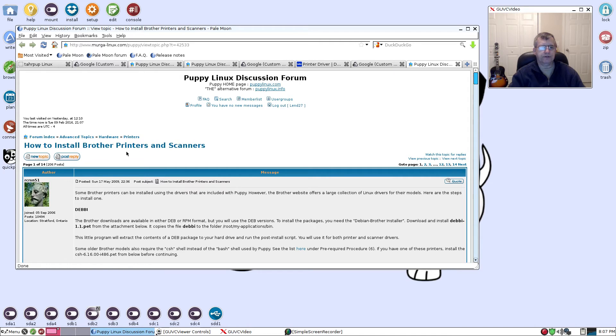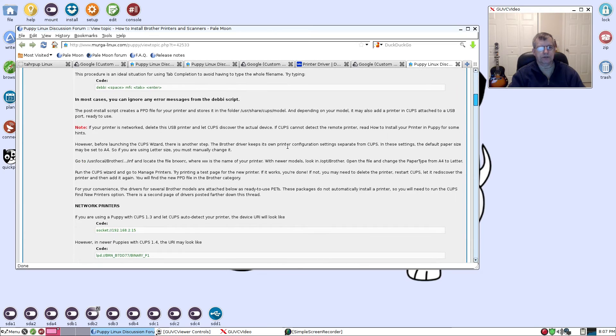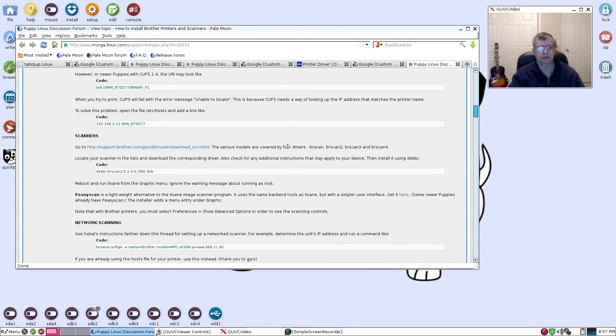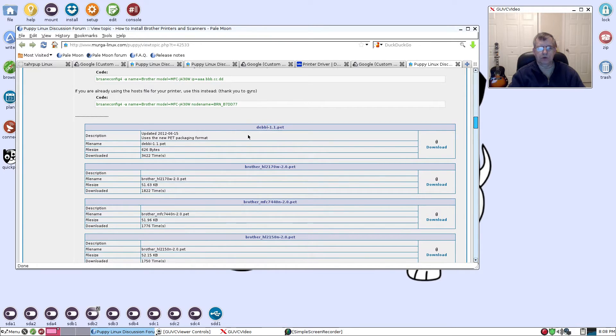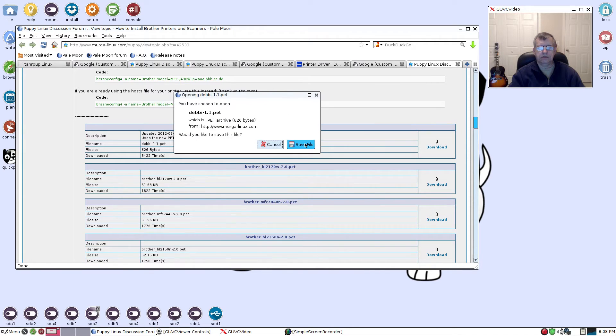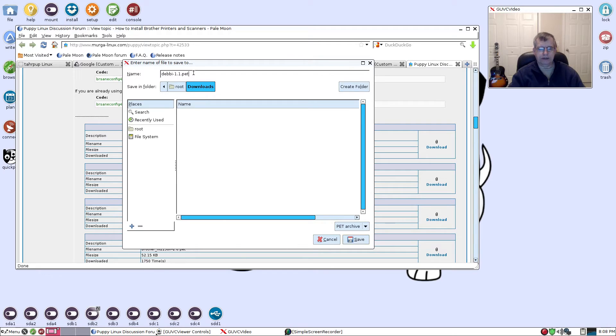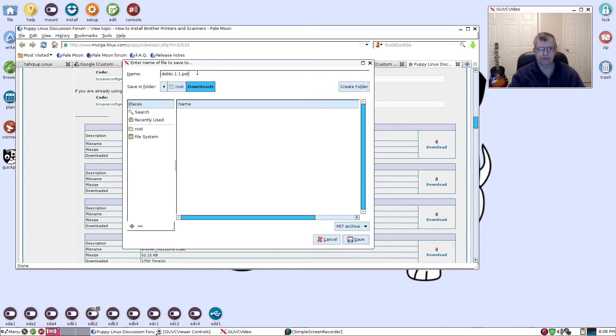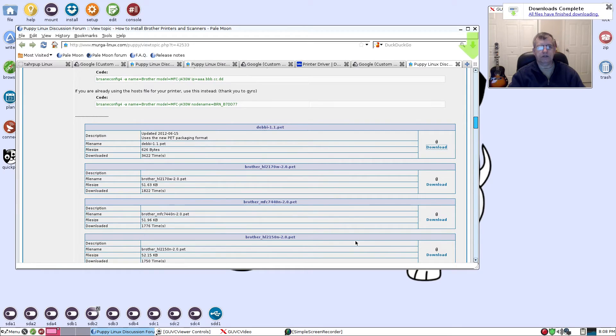If you do that it's going to bring up Puppy Linux discussion forum - How to Install Brother Printers and Scanners. If you scroll down the page you're going to see Debi dash 1.1.pet. What I want you to do is download that and we're going to save it to our downloads file. One thing I want to recommend is that every time you download a pet file, save it, make a library, and keep it on a flash drive because you never know when you're going to have to do a fresh install.